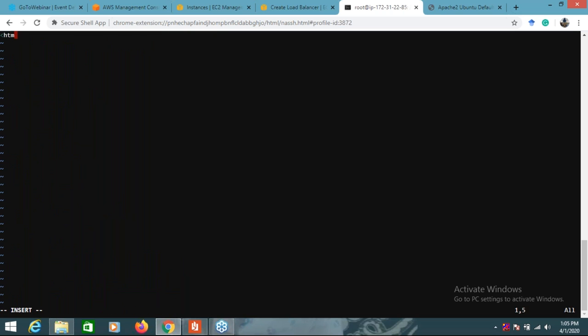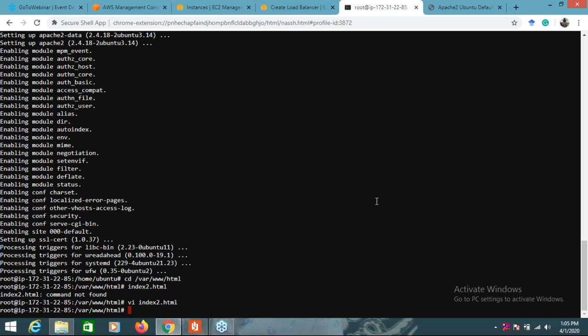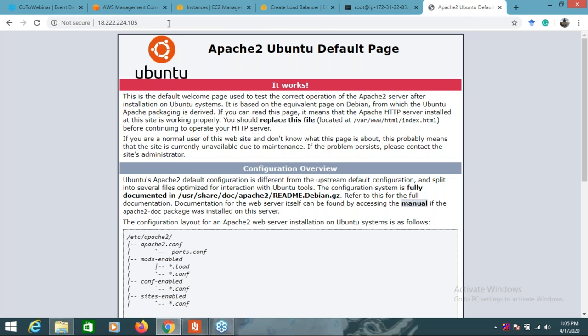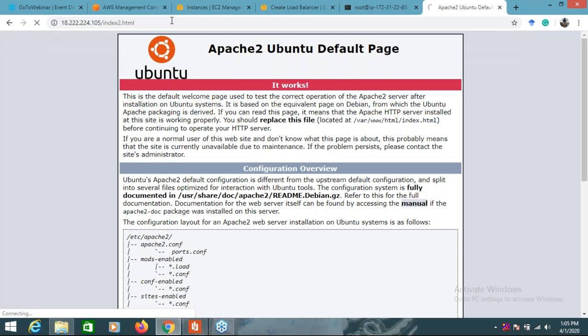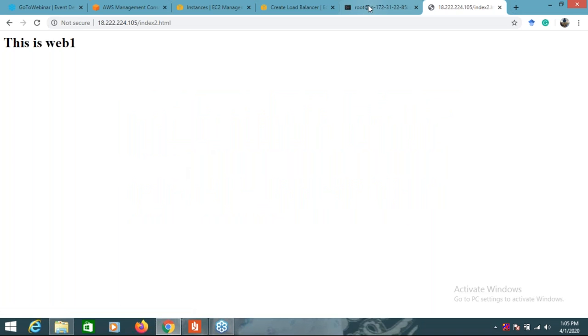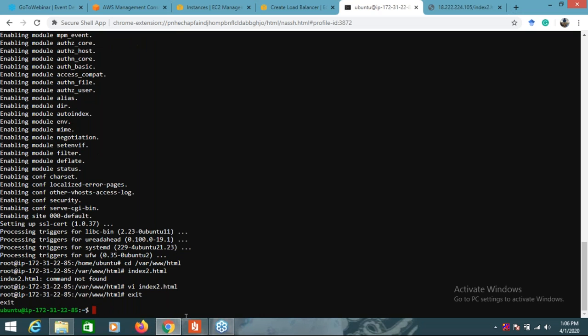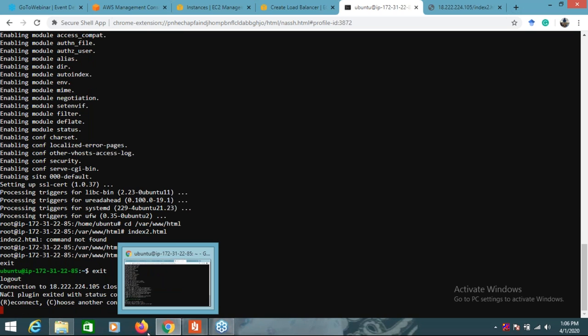I'll create 'index2.html' using vi. I will write simple HTML code saying 'This is Web One.' I'll save this index2.html and check whether it is working - yes, it's working. Now I will exit and go to the second instance connection.